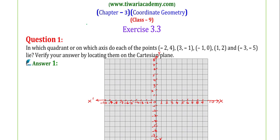Hello students, welcome to Tevari Academy. In this video, we will solve question number 1 and 2 of exercise 3.3. Question 1 asks: in which quadrant or on which axis do each of the points (-2, 4), (3, -1), (-1, 0), (1, 2), and (-3, -5) lie? Verify your answer by locating them on the coordinate plane.